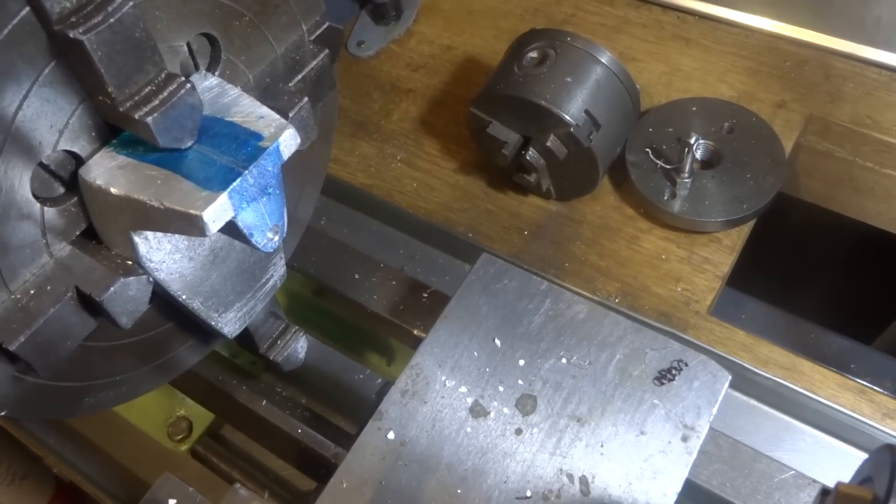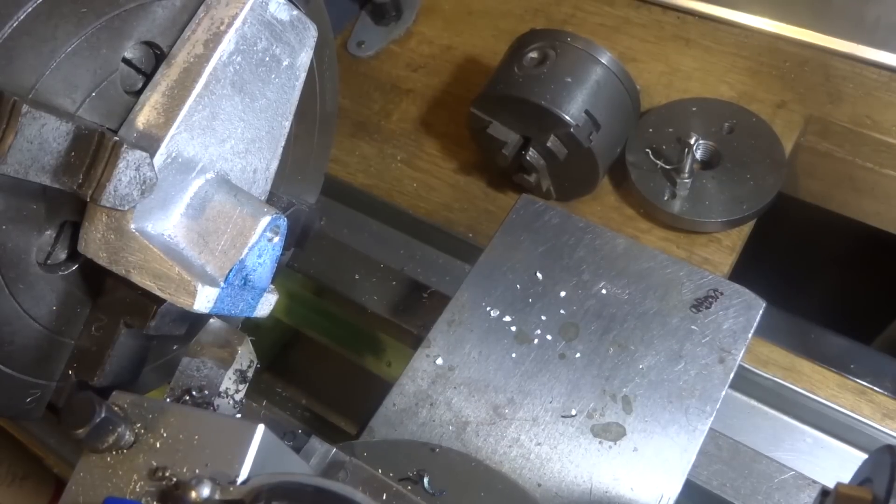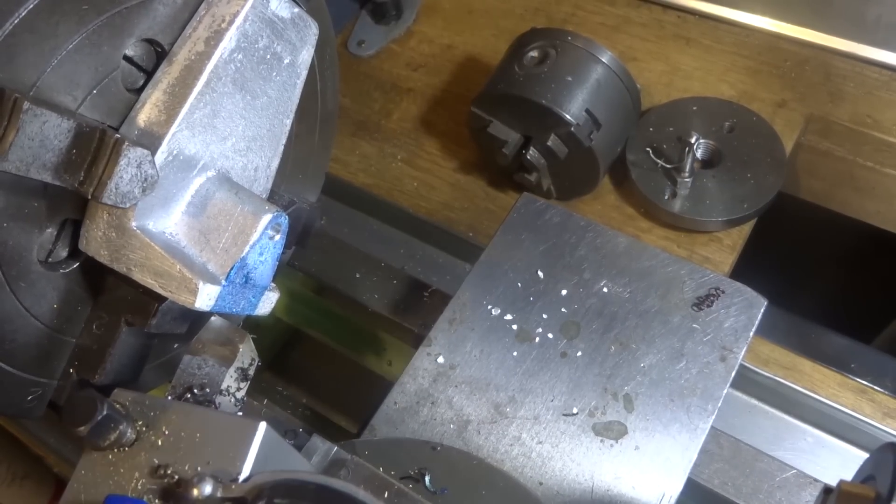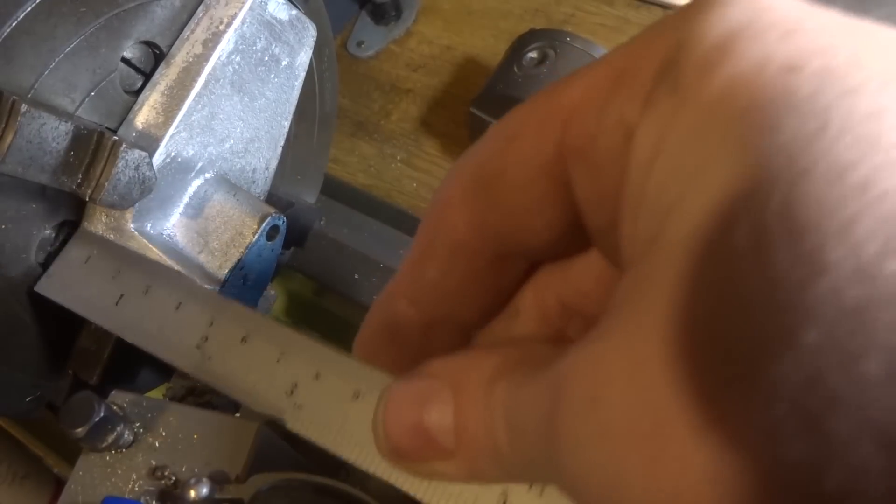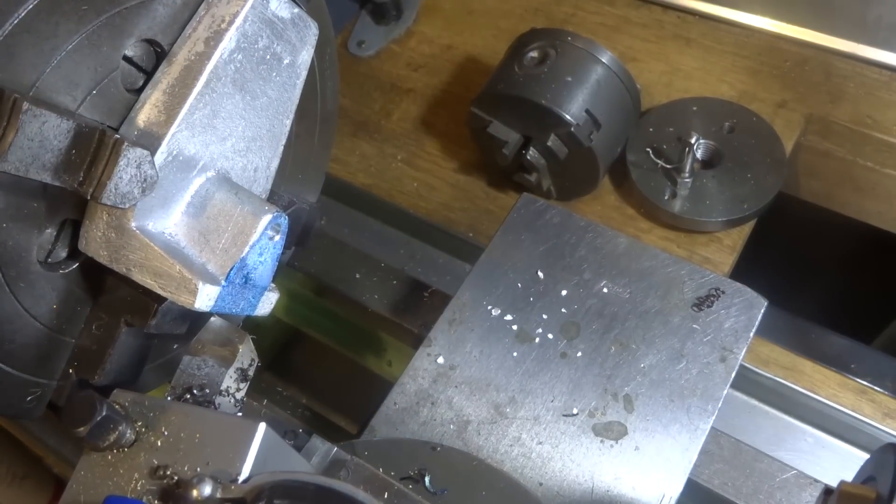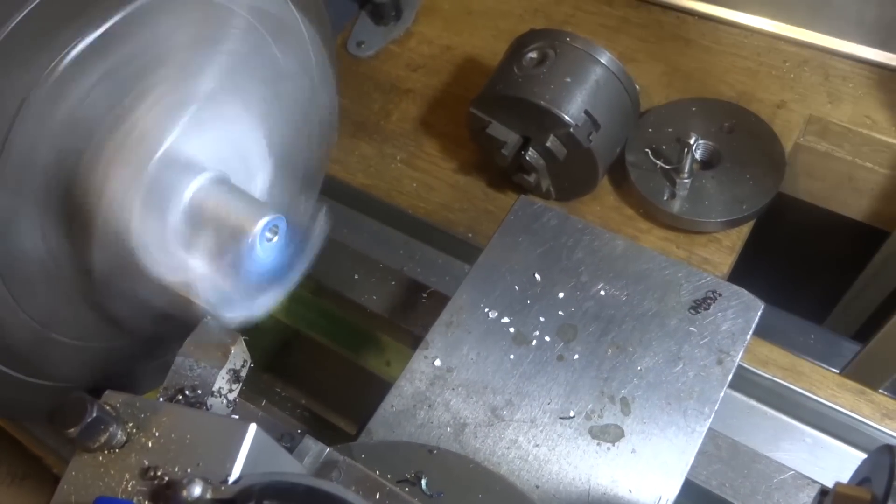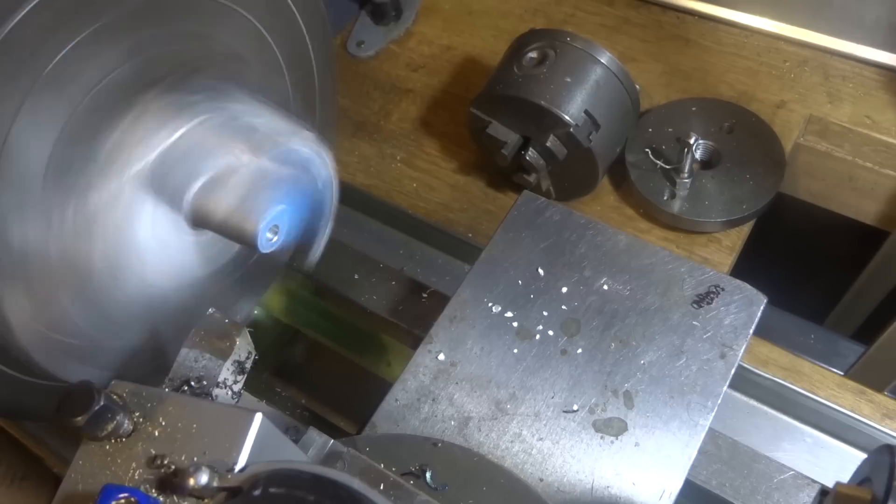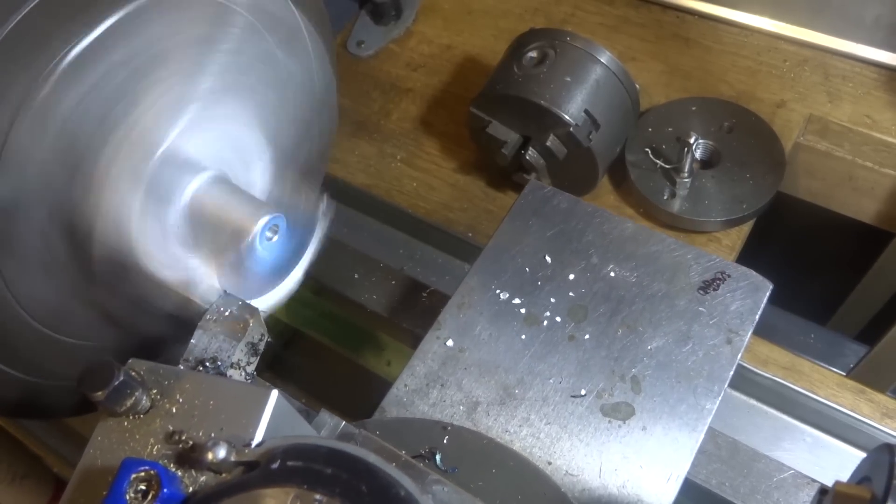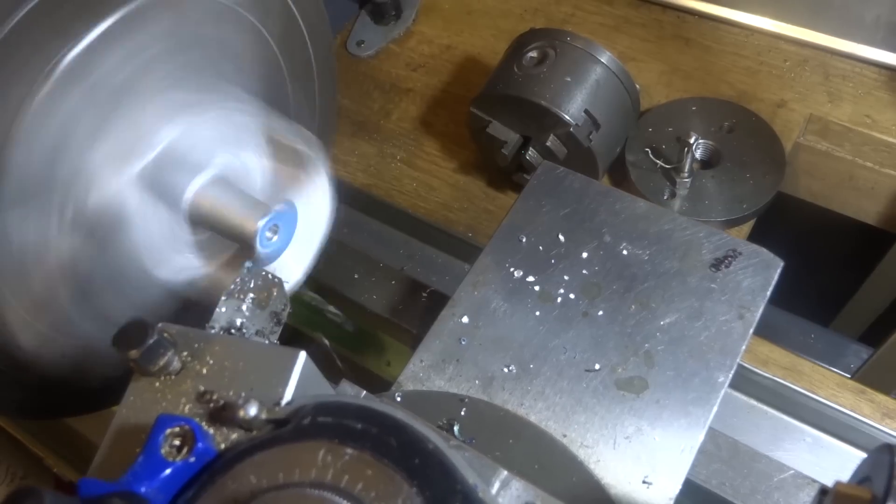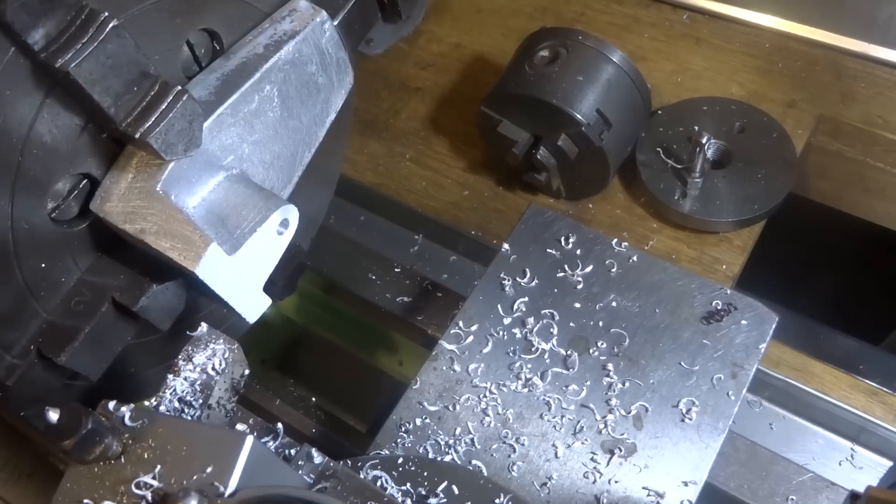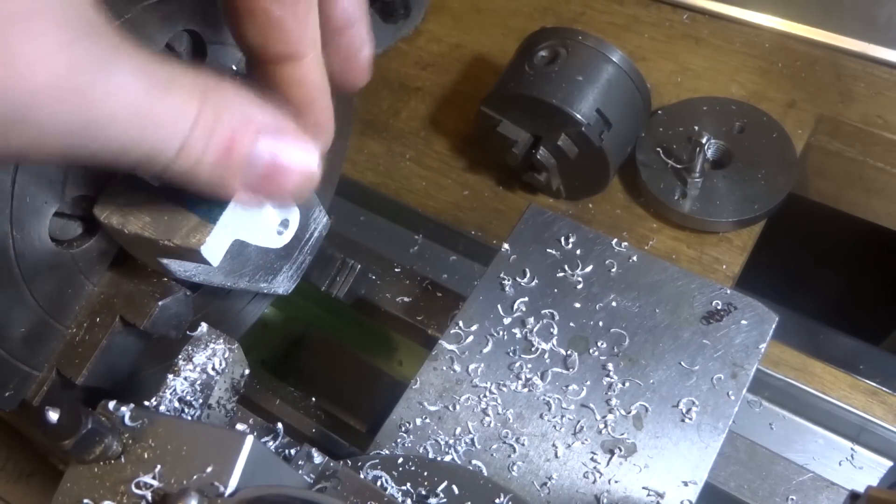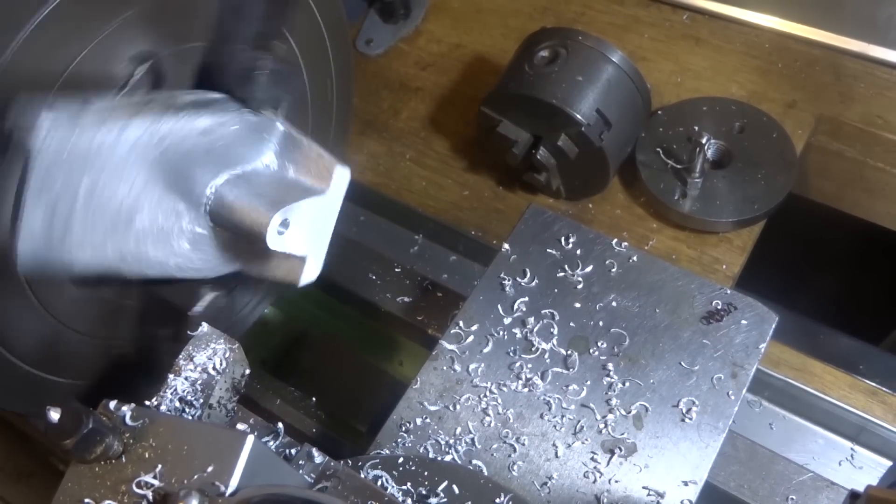So we've got a 5mm hole right through. I think probably the next job is to face this. I'm going to take about... it wants to clean up to about 35mm I think, and at the moment it's about 40mm. So we'll take a couple of millimeters off that now.